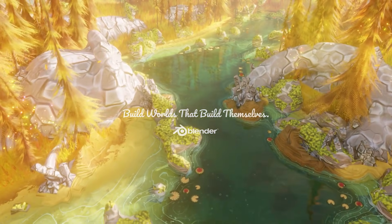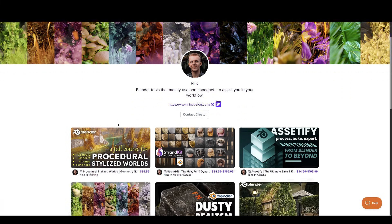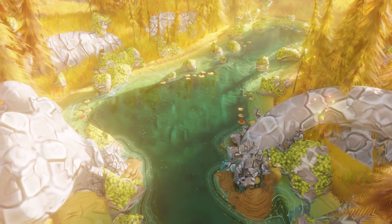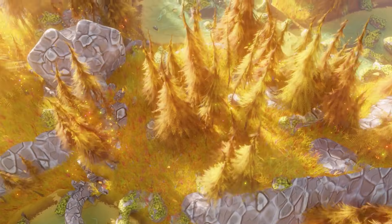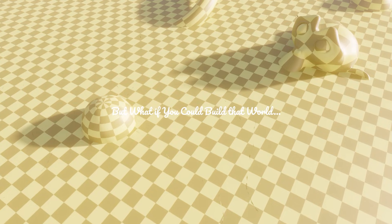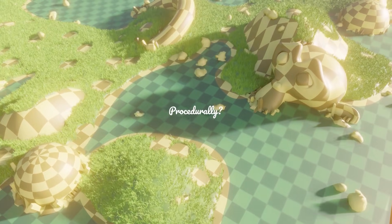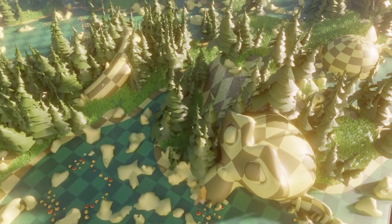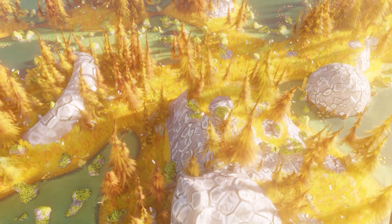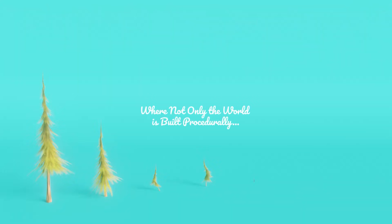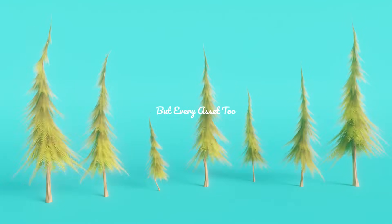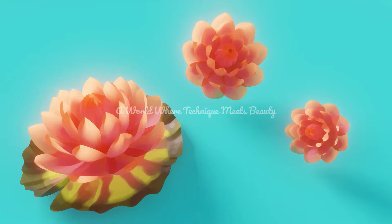We have Procedural Stylized Worlds: Geometry Nodes and Shading Masterclass by Nino. It is a comprehensive curriculum designed to take you from a blank viewport to a fully automated environment engine in Blender. If you are tired of placing rocks one by one, or if you've always wanted to master geometry nodes but felt overwhelmed by the technical elements or the math, this course is for you. You will not just scatter assets — you will learn to build the assets procedurally as well. By the end of this course, you will be able to create complex terrains, procedural object interaction, procedural vegetation and props, procedural stylized shading, and environment details.